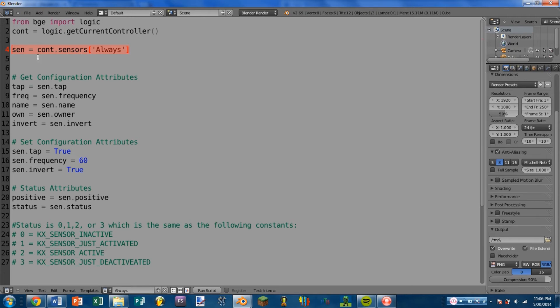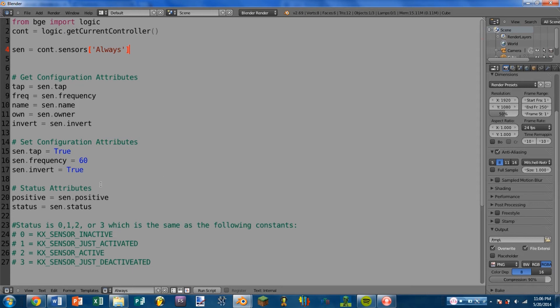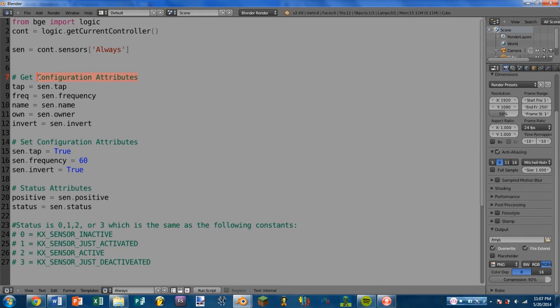So the always sensor can be gotten the same way as any other sensor. And now we're going to jump into the different attributes that you may want to use. Now these are only what I think are the most useful ones. If you want to check out all of the ones that this sensor has, there is a link in the description below. So we're going to have two major categories of attributes. We're going to have configuration attributes. And we're also going to have status attributes. Configuration attributes are mainly going to be equivalent to the buttons that you can select on the sensor. The only difference is we're accessing these through Python.